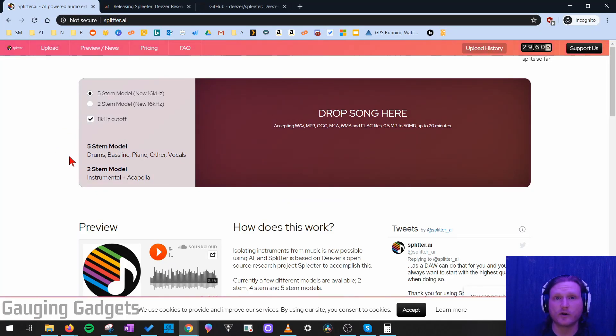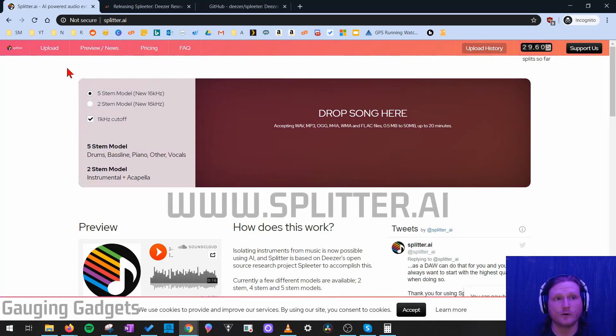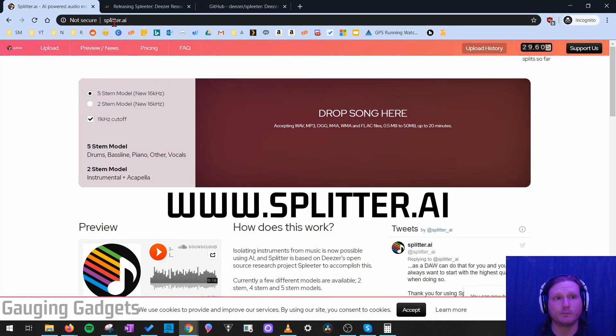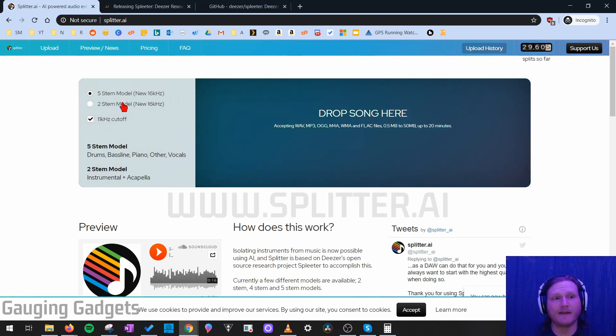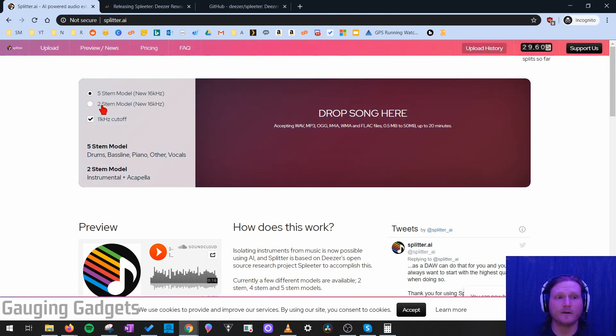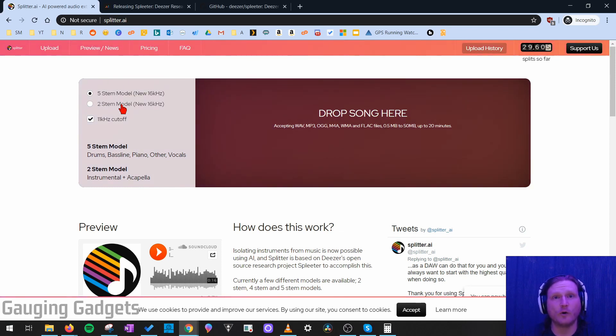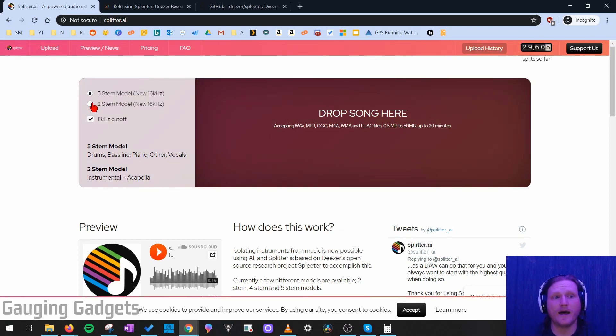But the first thing we need to do to get started is go to splitter.ai. And check the description because I'll have all the links as well as a detailed write-up down there. Once you get there, they have two options right here. They have five-stem model and two-stem model. If you just want to separate the vocals from the song, go ahead and select two-stem model.